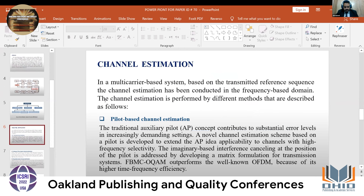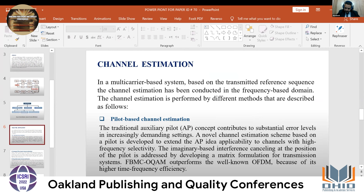What is the purpose of channel estimation? Several channel estimation schemes have been proposed in the literature for estimating the fading channel coefficient in different wireless communication systems. The first type is pilot-based channel estimation, where extended auxiliary pilots approximate applicability to channels with high-frequency selectivity.